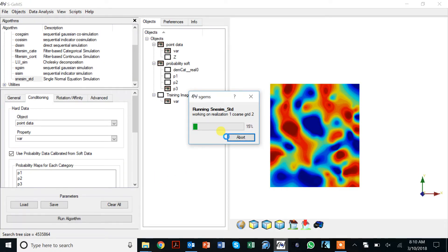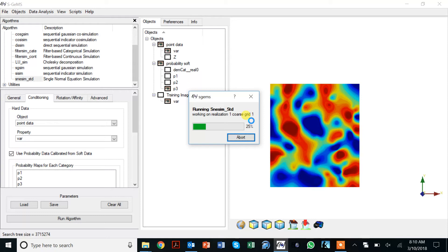Here we see SNESIM running. You see that I have various coarse grids defined, the various nested grids that I have. In this case I had three coarse grids or three nested grids: a coarse grid, a finer grid, and then the finest grid is my simulation grid.